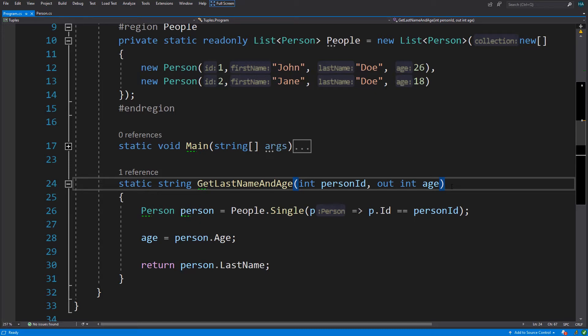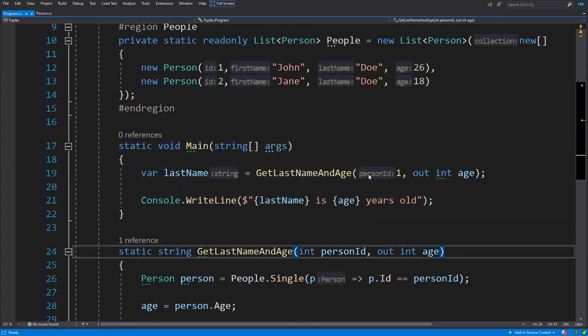The first one is that we create another class that includes our properties and return that class from this method, or we can use tuples. Tuples are a new data structure that can hold a few properties in them. Here in our main method we want to find the person with id one and we log last name and age of that person.